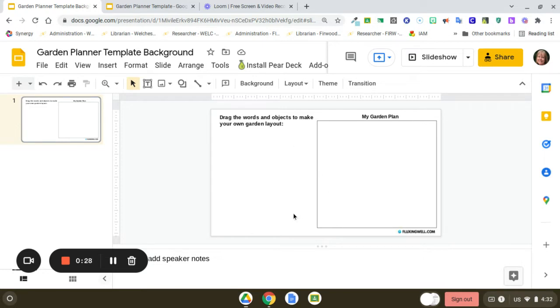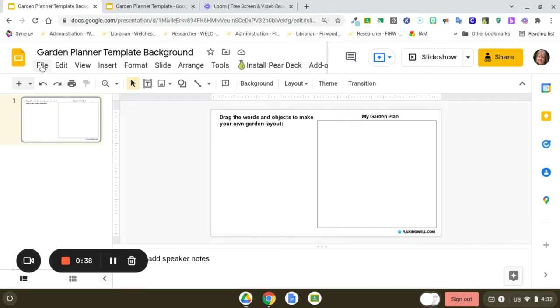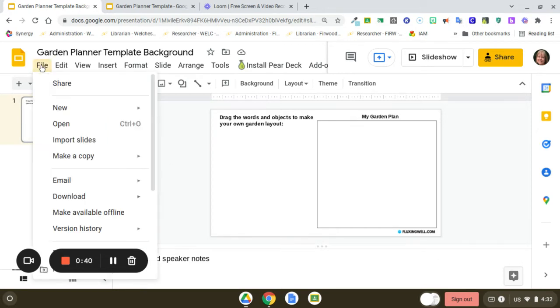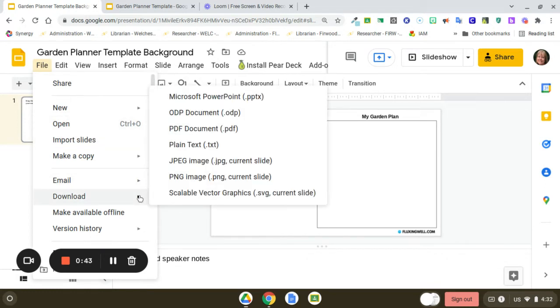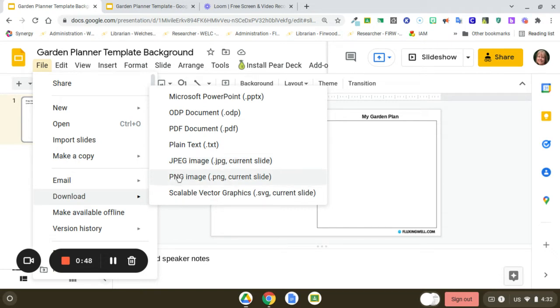Once you have your background for your garden planner, save it as a JPEG or PNG file. Simply go to File, then Download, and choose your format. PNG is a little bit sharper. It will download to your files. I'm not going to go through that whole process here.